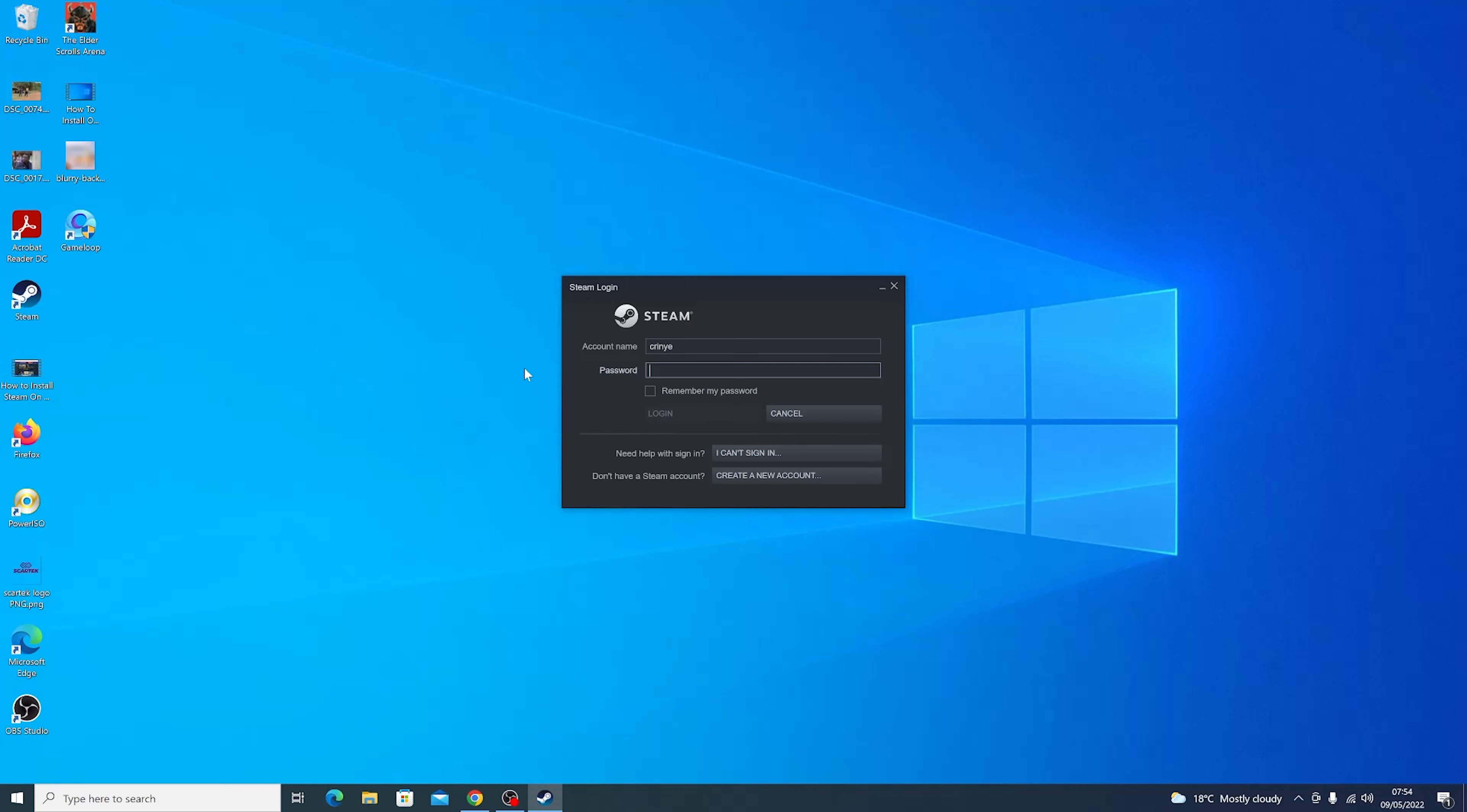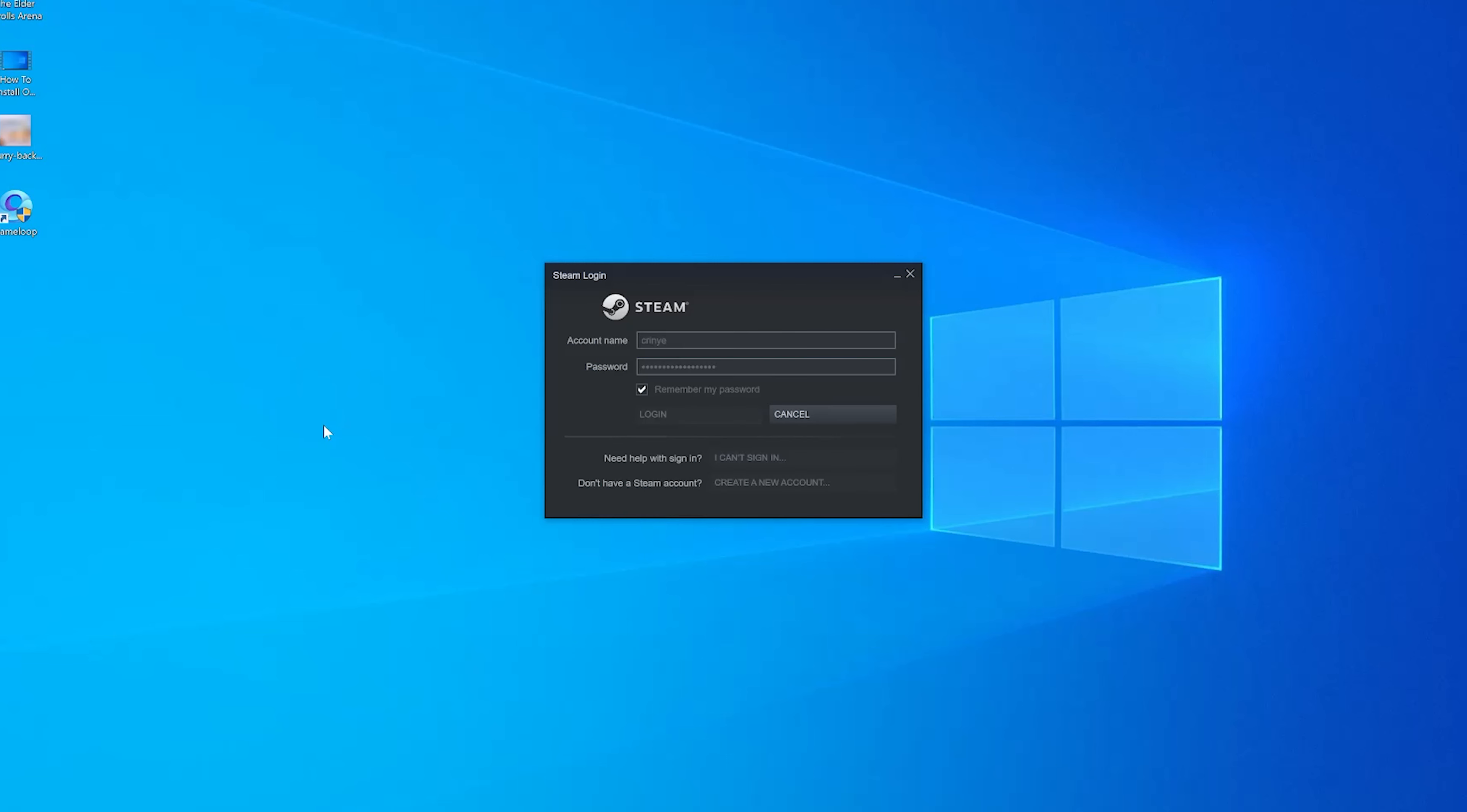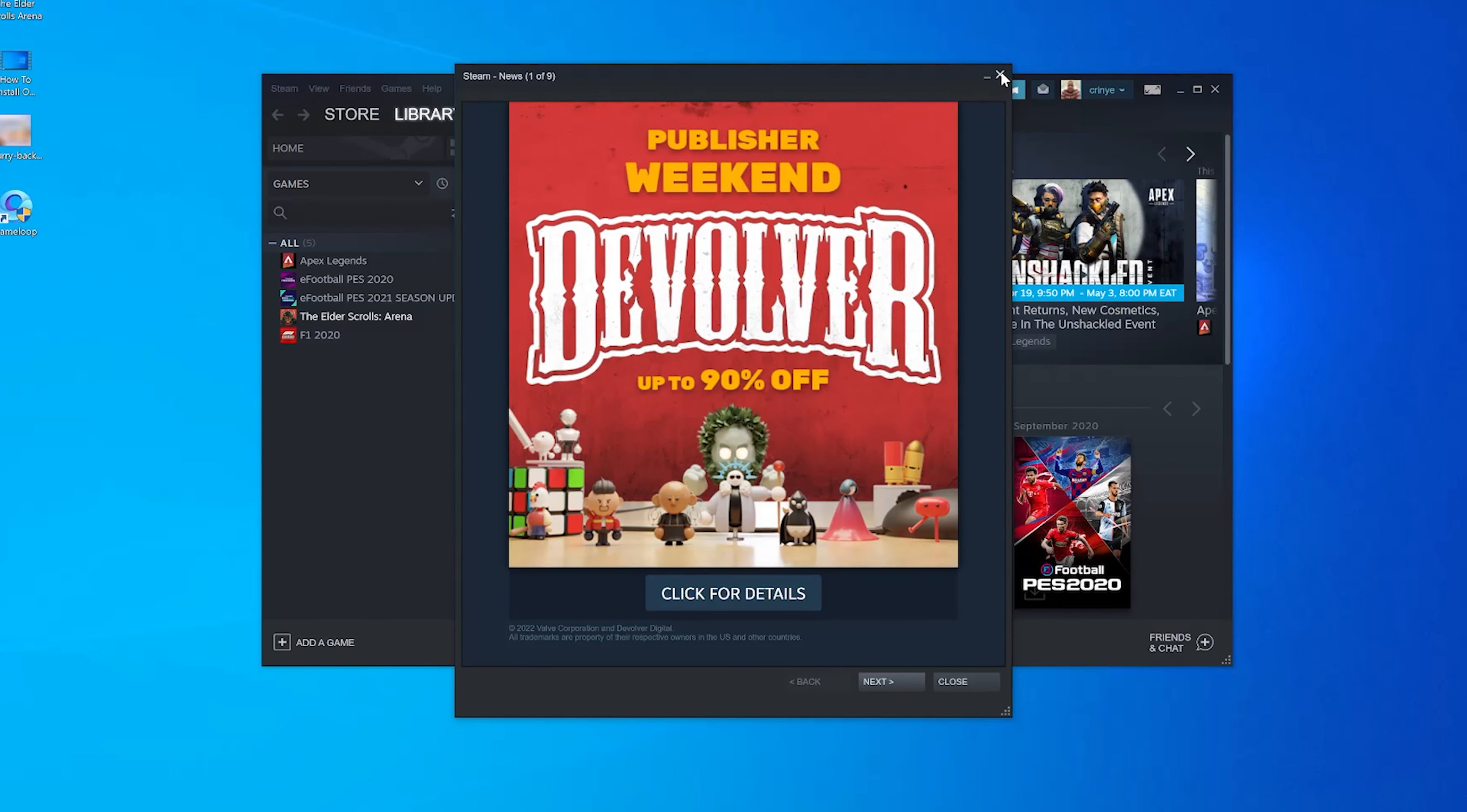You'll be logged out of your Steam account, and now you need to log back in with your new password. Enter the new password and click Login, and now I'm back in with my